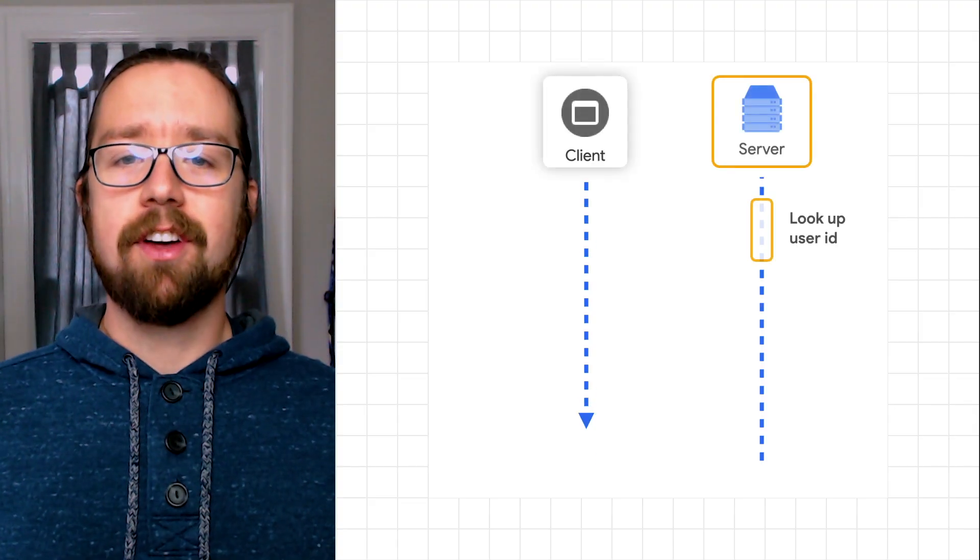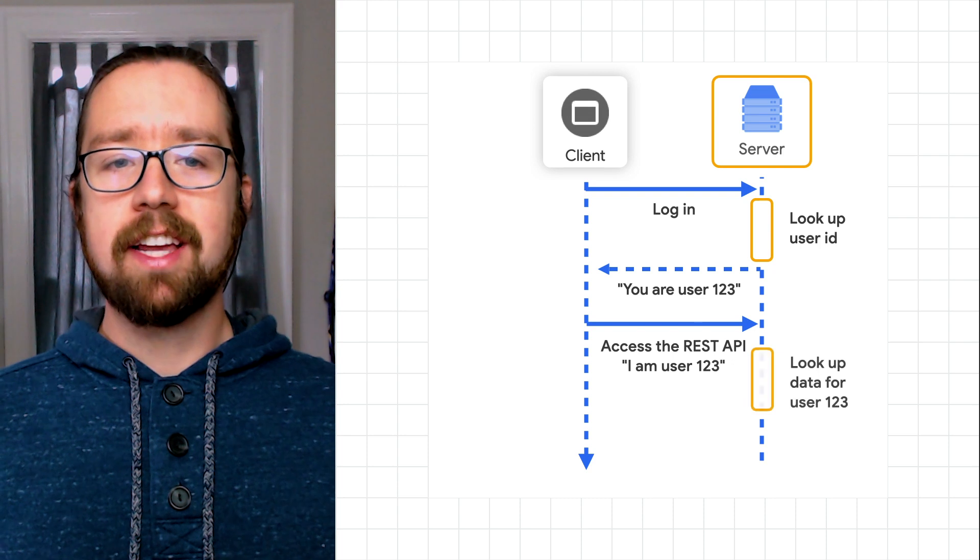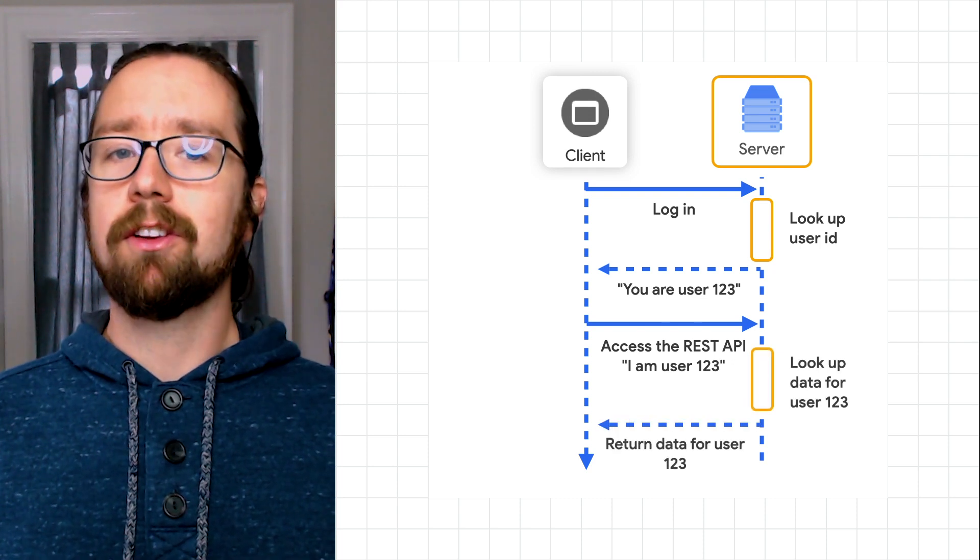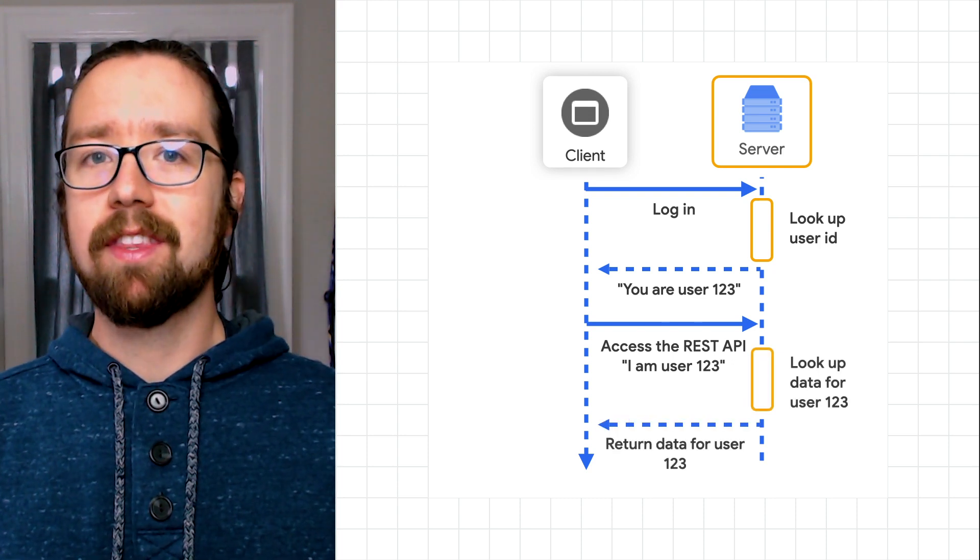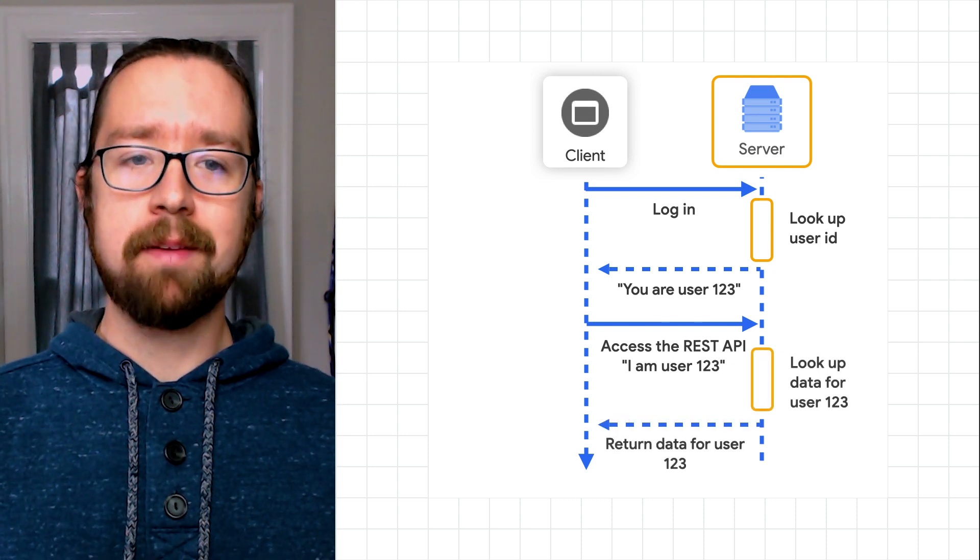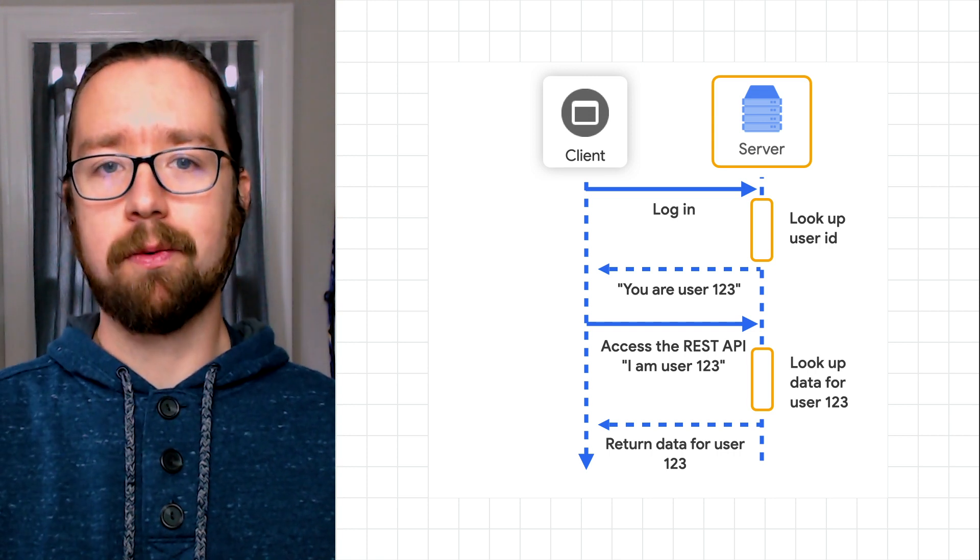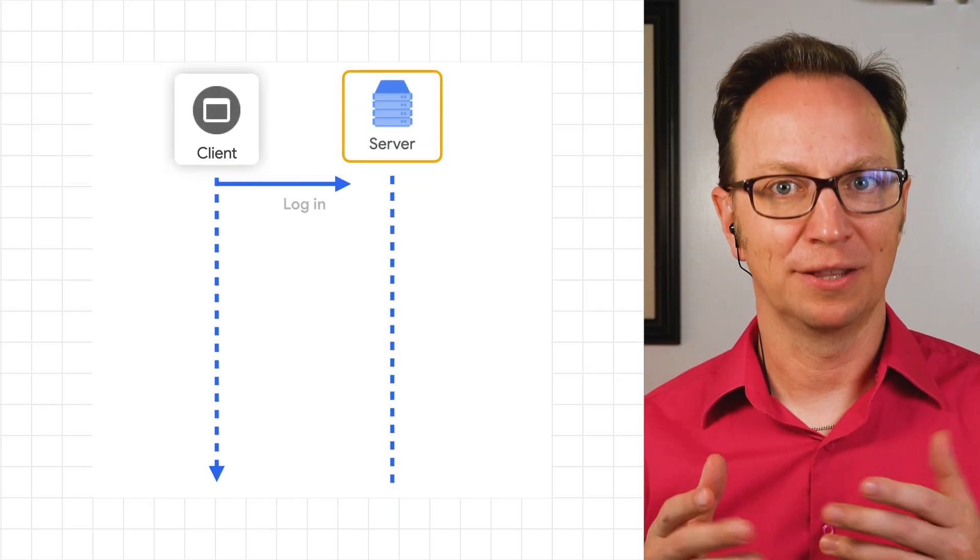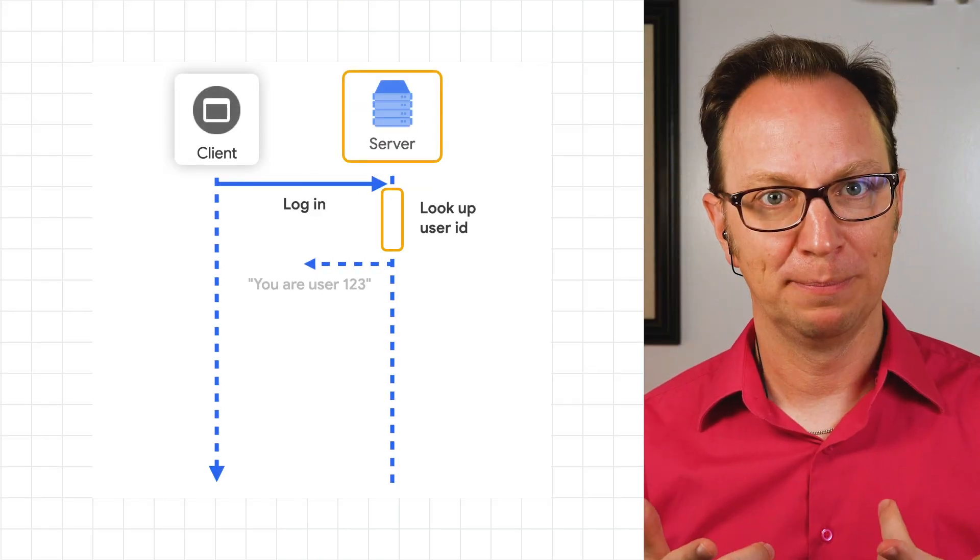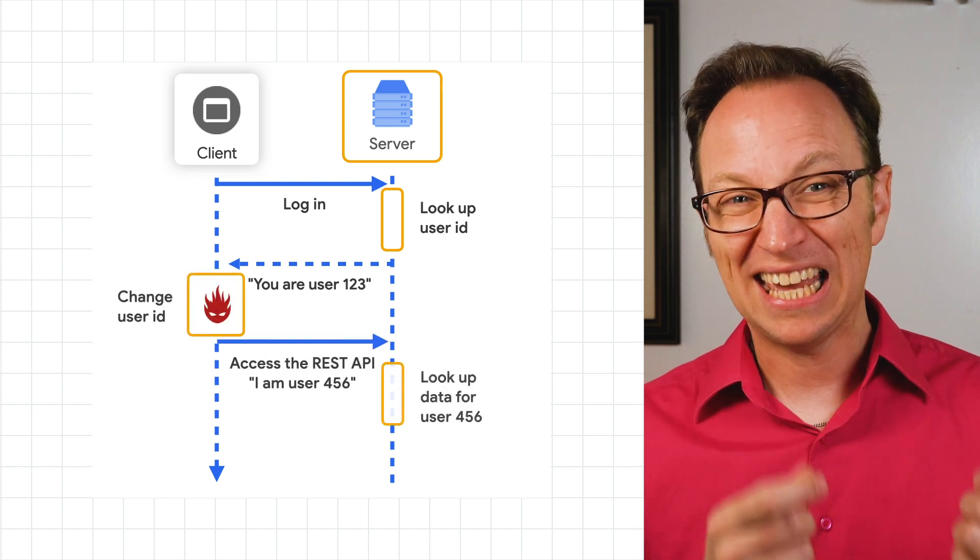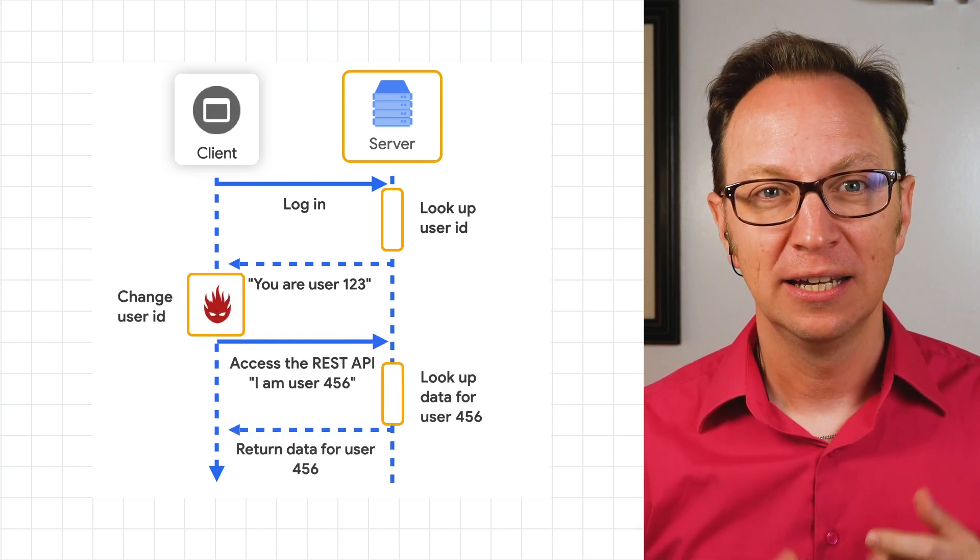Anna's first thought is that the server would send the user's ID to the web client when that user logs in. The web client would then send the user's ID back to the server when accessing the REST API. But there is a problem. Anna remembers that one cannot trust code running on the client.